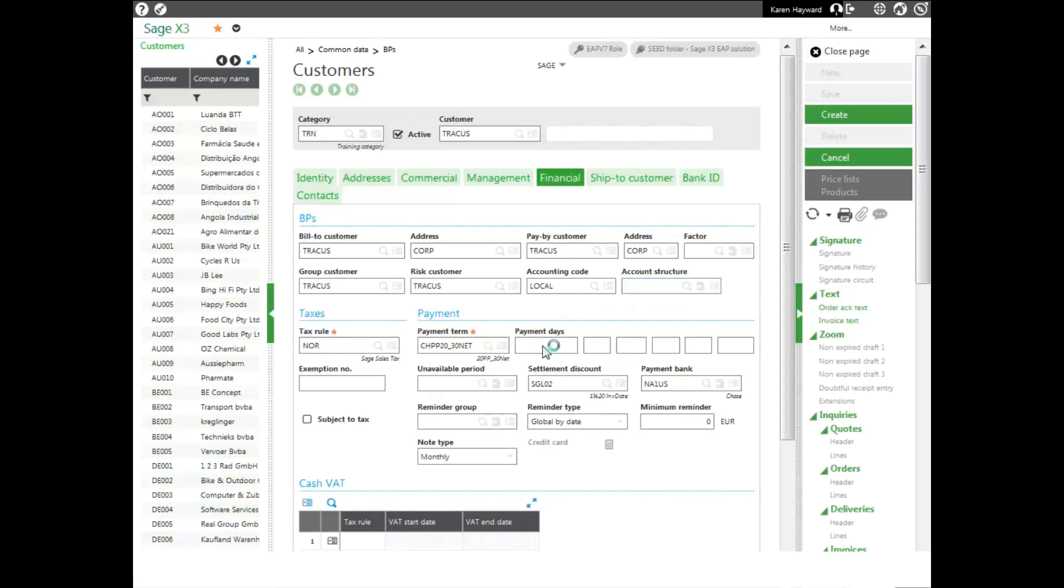A payment day will be a default day that regardless of the payment term, the bill will be due on. I can put in 15th, so it will be due the 15th of the month. And I can put 99 and it will be due the end of the month. So if my payment terms calculate to the 14th, it will make the payment days 15. And if my payment terms calculate to be the 18th, it will go to the end of the month, which can be 28, 29, 30 or 31.